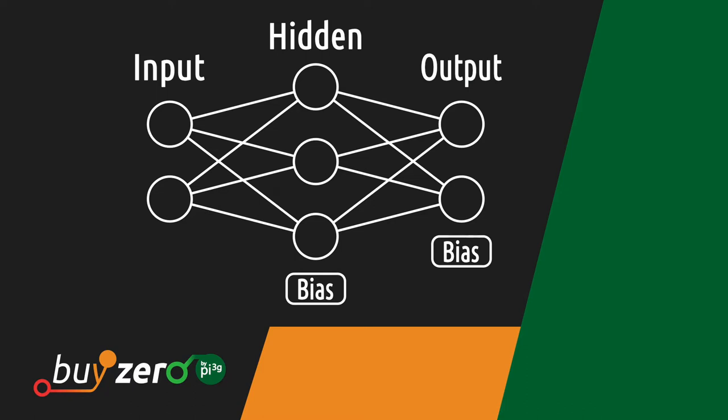The training data is written into the input layer, then it gets propagated through a variable amount of hidden layers and finally it reaches the output layer where a prediction is made. Then all the weights and biases of the network get adjusted in a process called backpropagation. This is how the network gets trained.